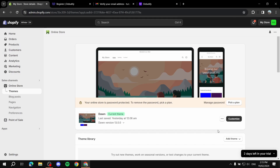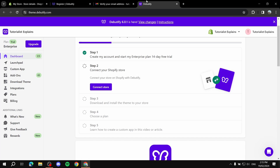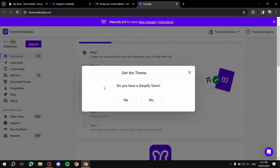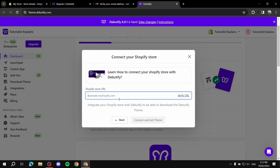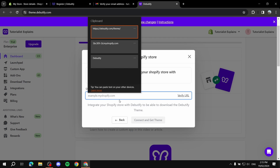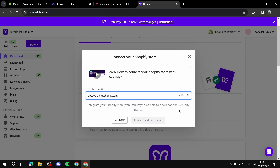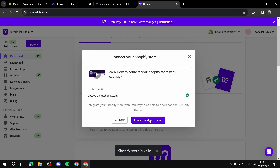Just follow the steps to download the Beautify theme and then add it in Shopify via 'Add Theme.' Click 'Connect Store,' put in your store link, then click 'Connect and Get Theme' to proceed.